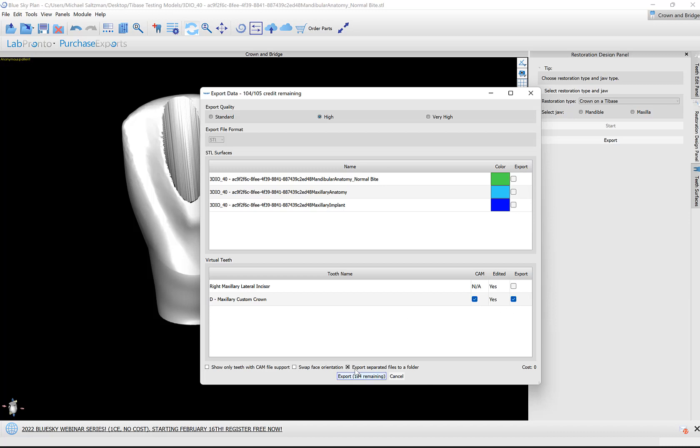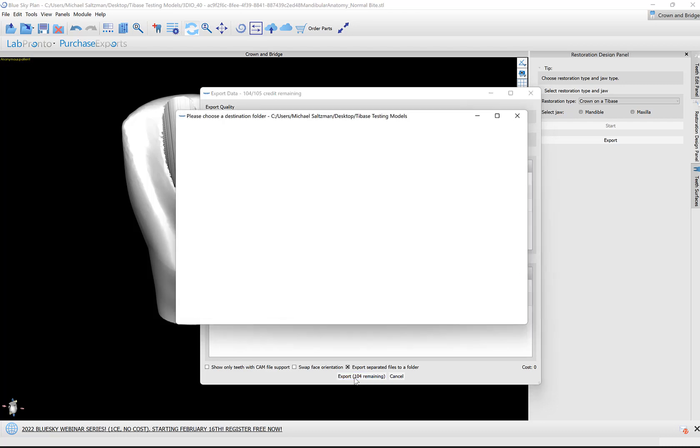We have automatically activated this option to export separated files to a folder. Just to explain that very quickly: if you're just exporting one file, then you could toggle that on or off and decide where you're saving that particular file. If you're exporting multiple files, then it will be toggled on by default. The idea is simple—just to export the multiple files to the same folder. I'm going to click Export.